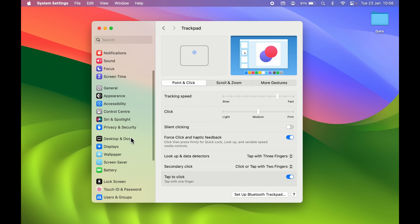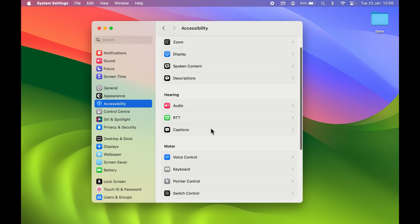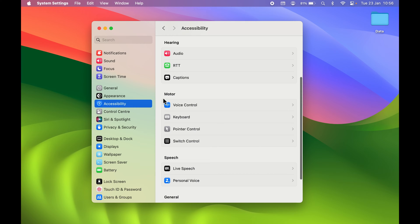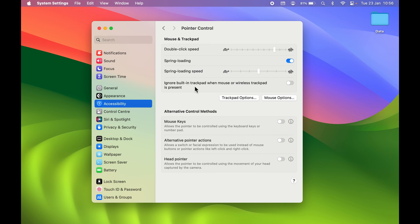You can simply go and select Accessibility. Over here you can go down, and under Motor you will find an option for Pointer Control. Select that particular option.